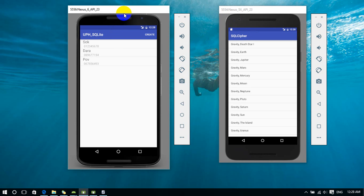SQLite is a built-in library of an Android application. So when we want to use SQLite database, no need to add a class library to the application. It's different from SQLite Cipher.